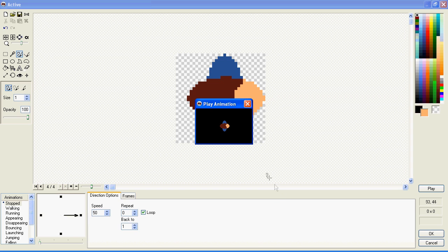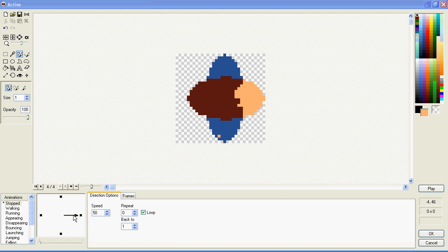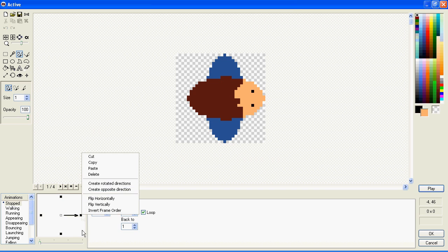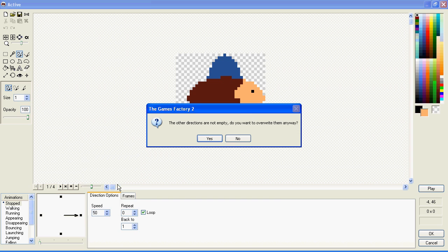Yay! That is our animation. We can apply it to other directions by right-clicking on the one we've already done and by creating Rotated Directions.